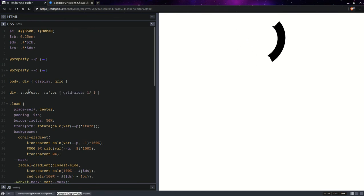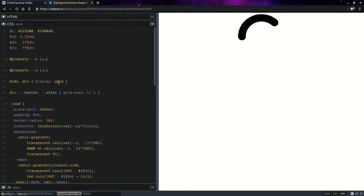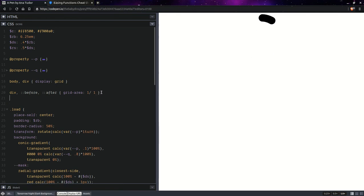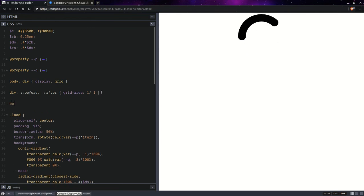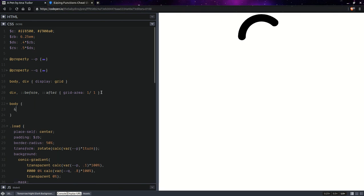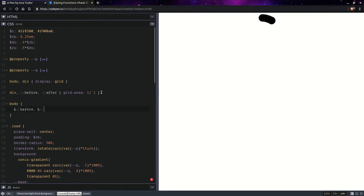So, now, on the body, we're going to have before and after. And, of course, they're not going to show up without setting content on them.